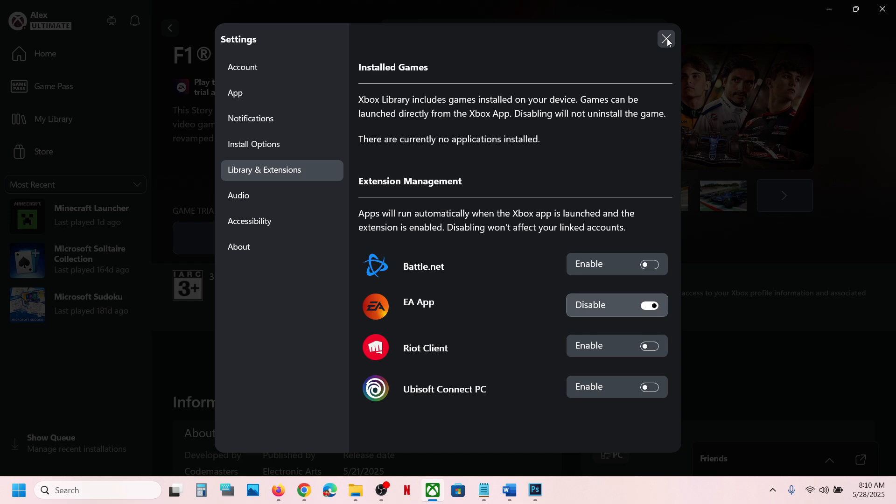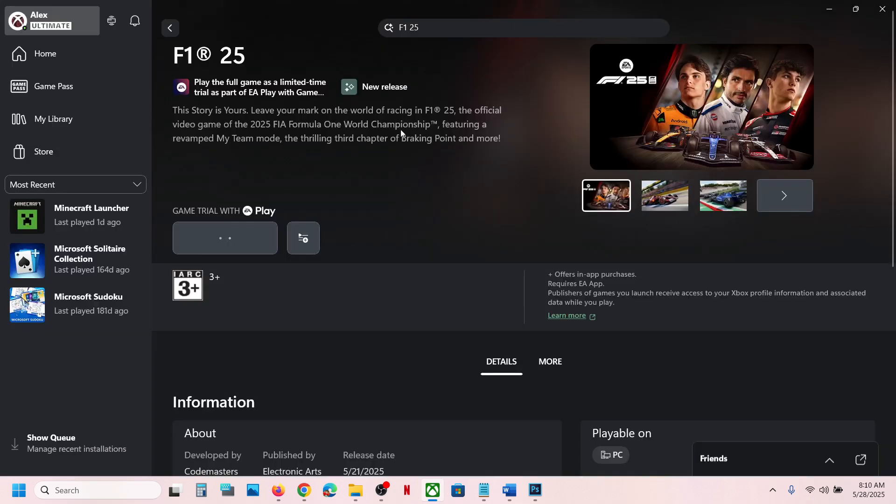And then you can close this, come back, and then you will see install button. So this may take some time.